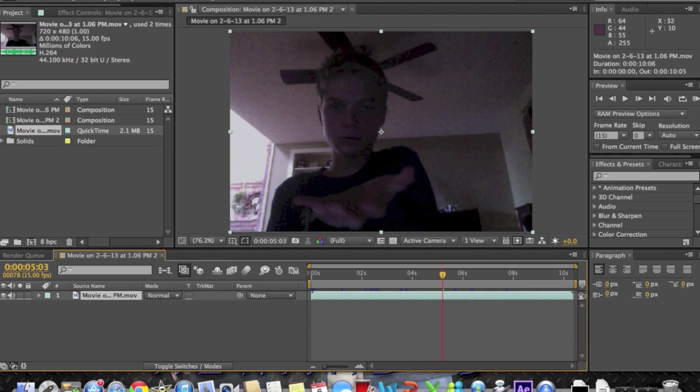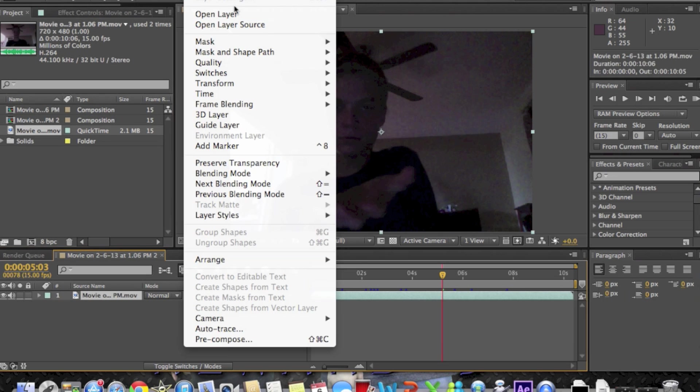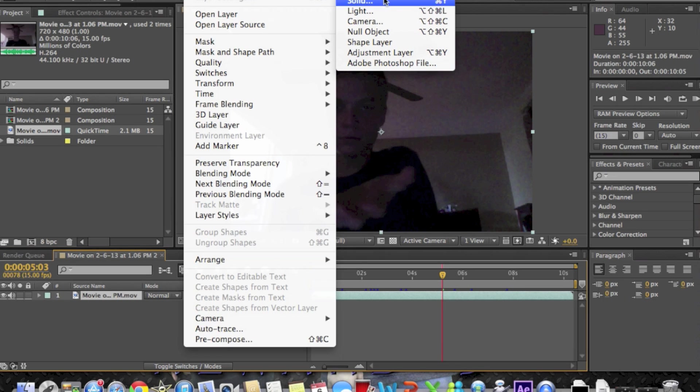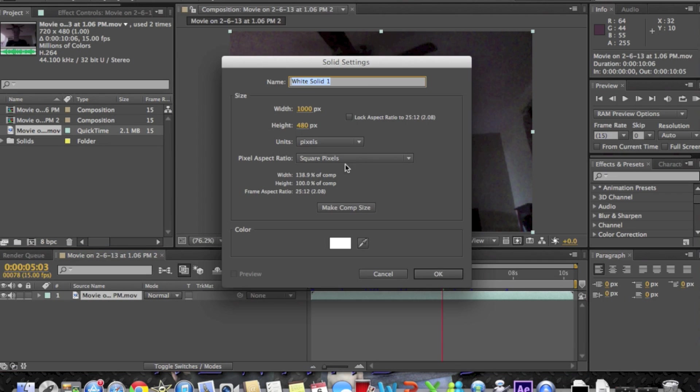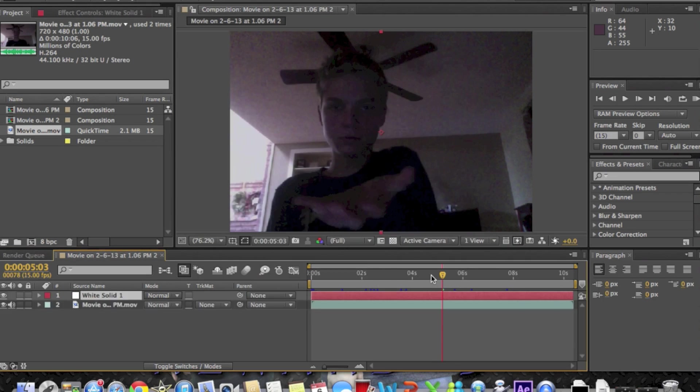Make sure it's highlighted, click layer, new layer, solid, make sure it's white and click OK.